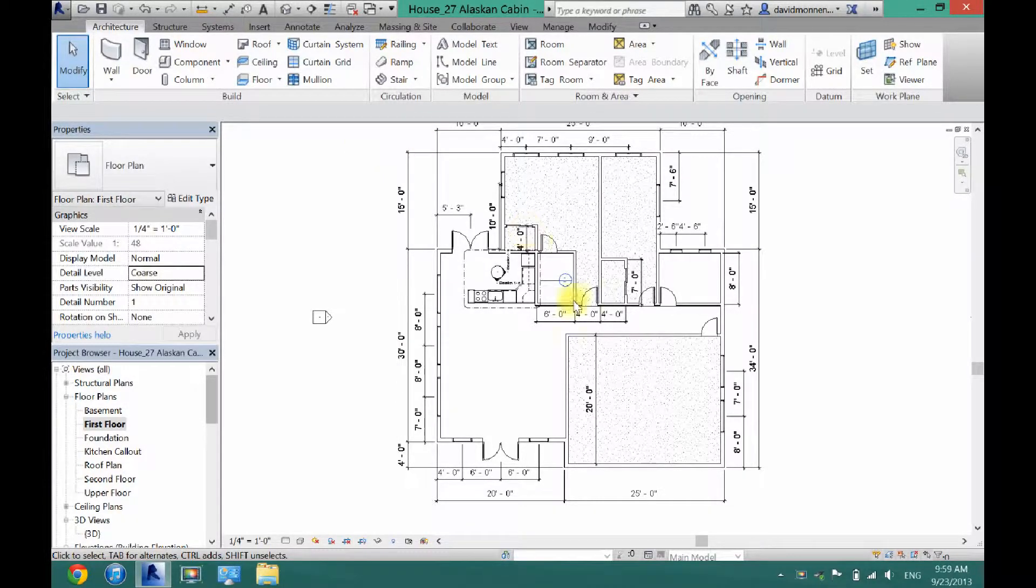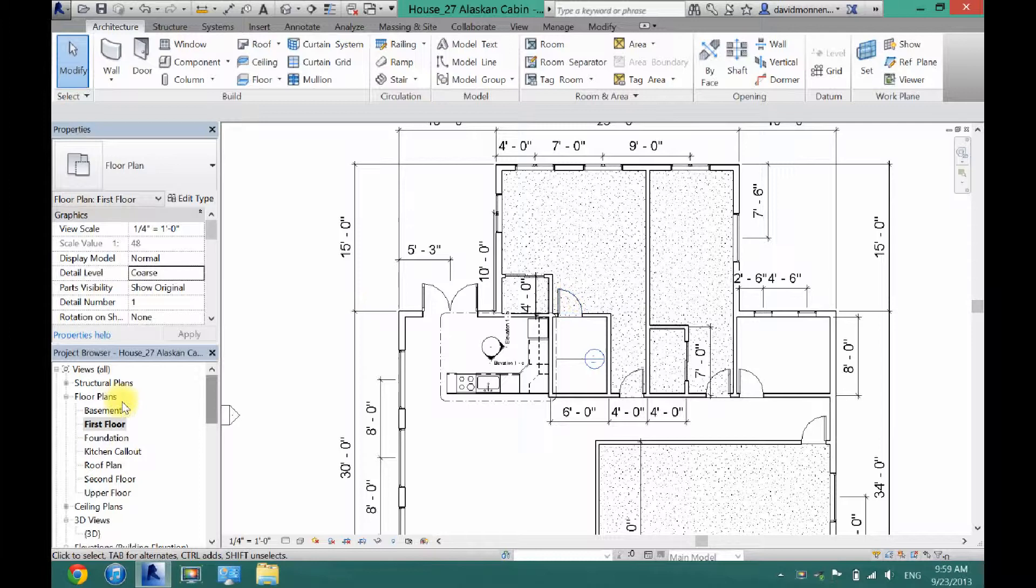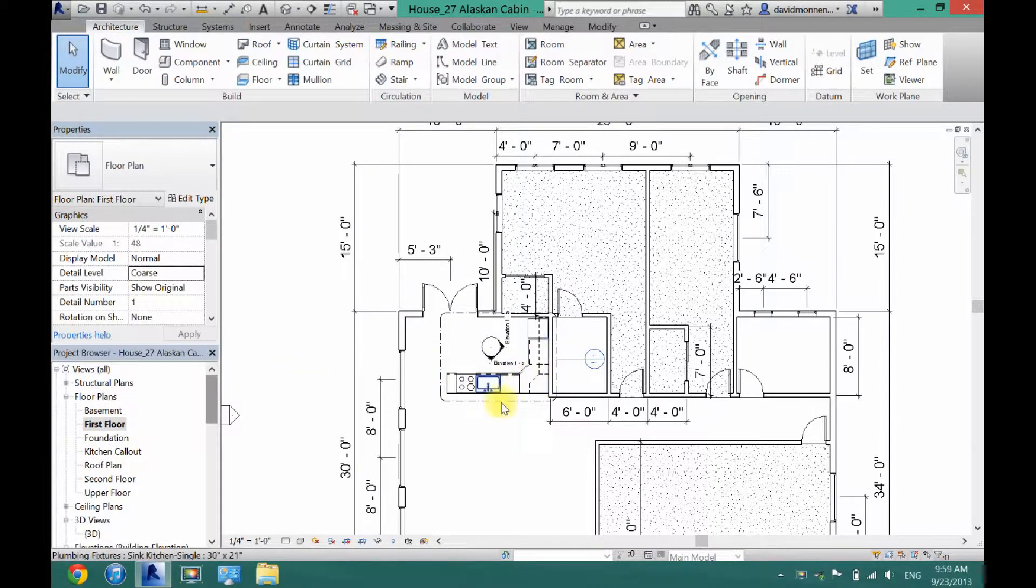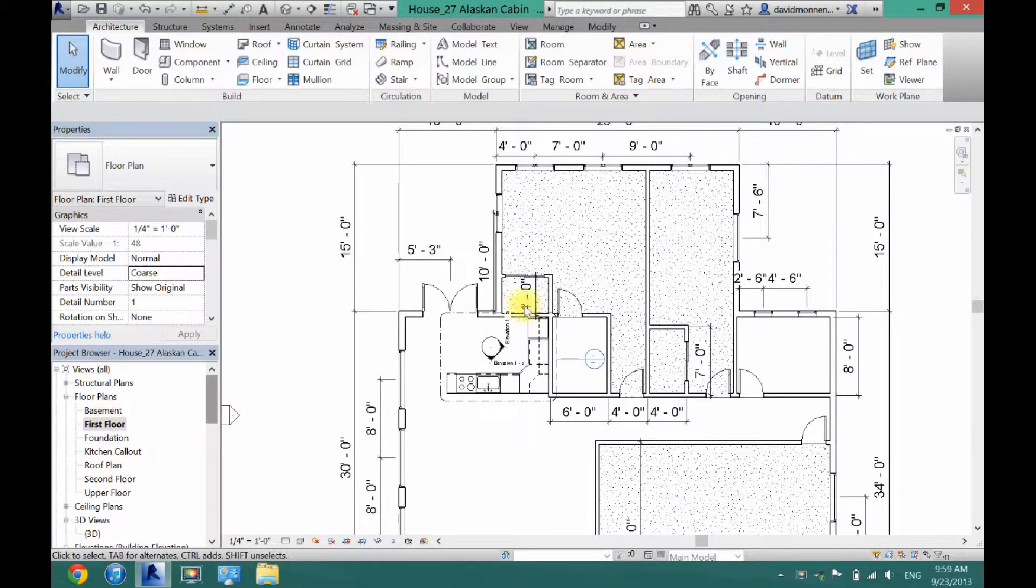So what you want to do is make sure you're on your level where you want the plan to go. In this case, I'm going to take a picture of my kitchen here and I'm going to be on first floor.